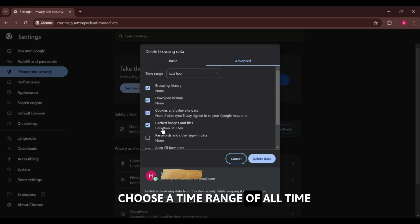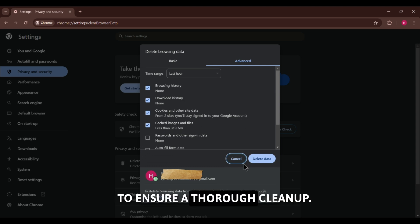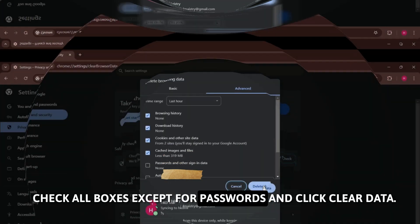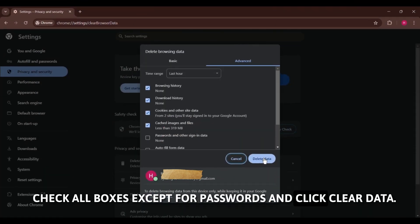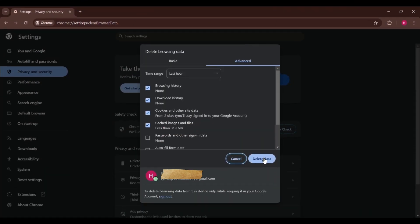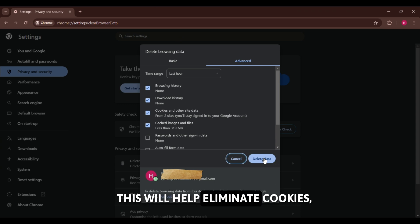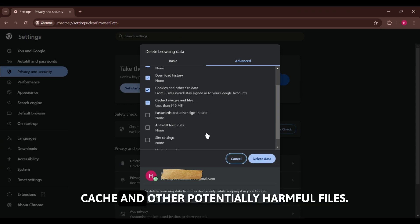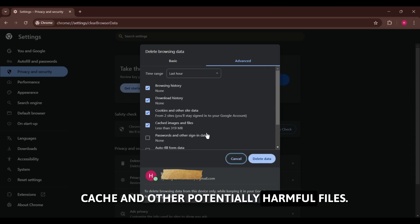Choose a time range of all time to ensure a thorough cleanup. Check all boxes except for passwords and click Clear Data. This will help eliminate cookies, cache, and other potentially harmful files.